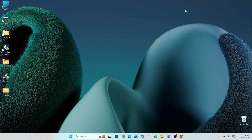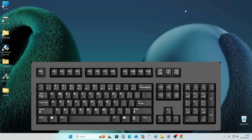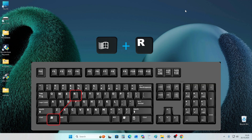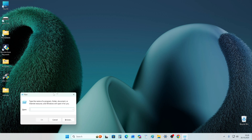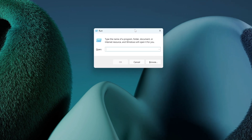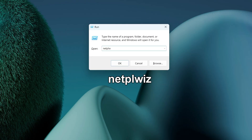Now we need to disable the password. To do this, press Win and R on your keyboard at the same time. In the Run window, write the command and click OK.